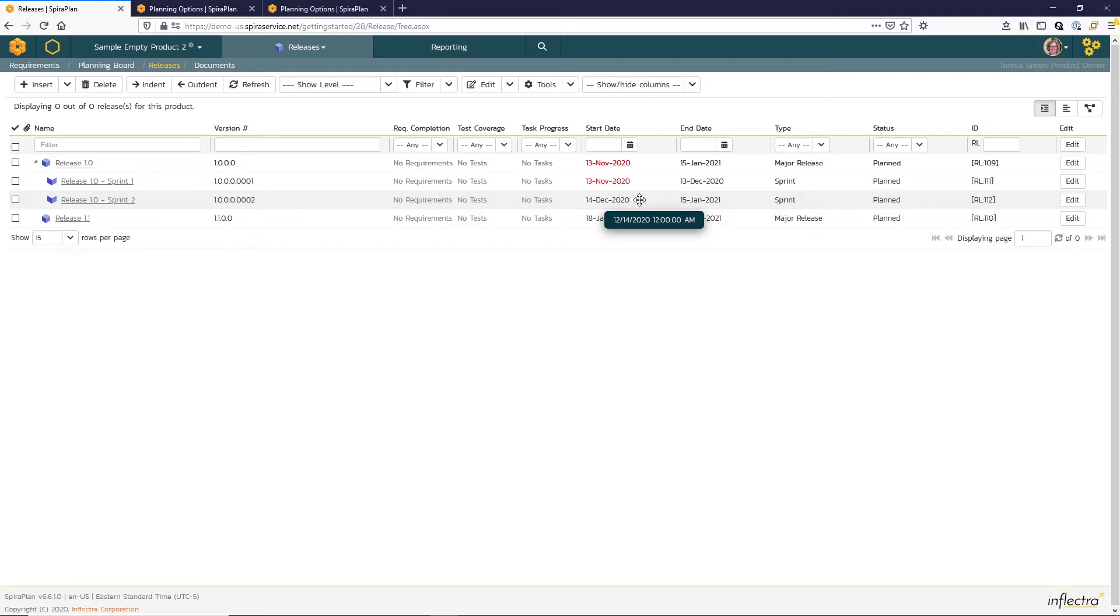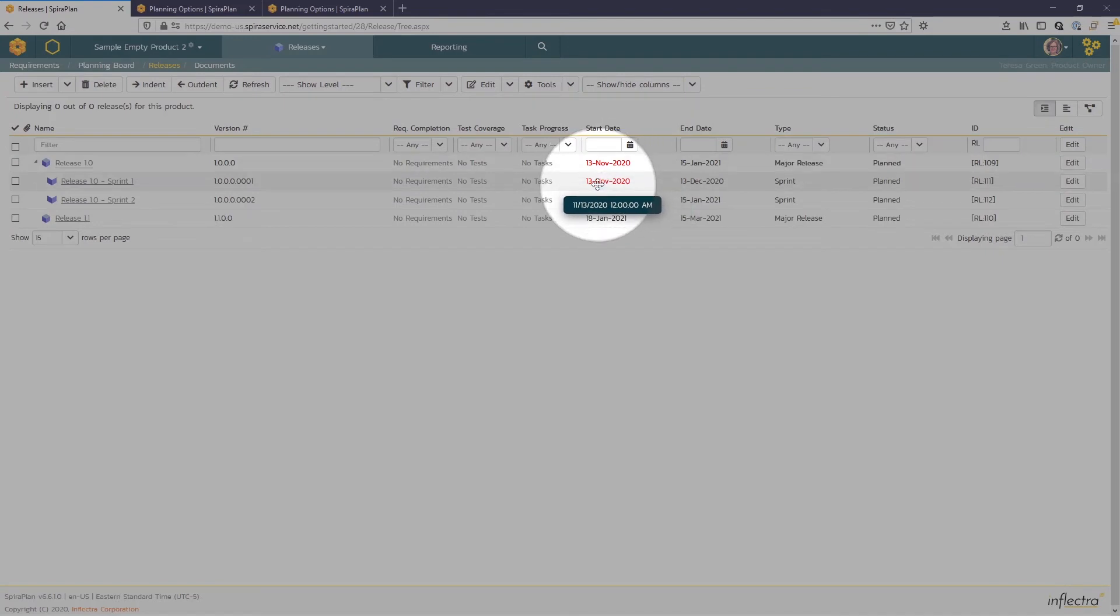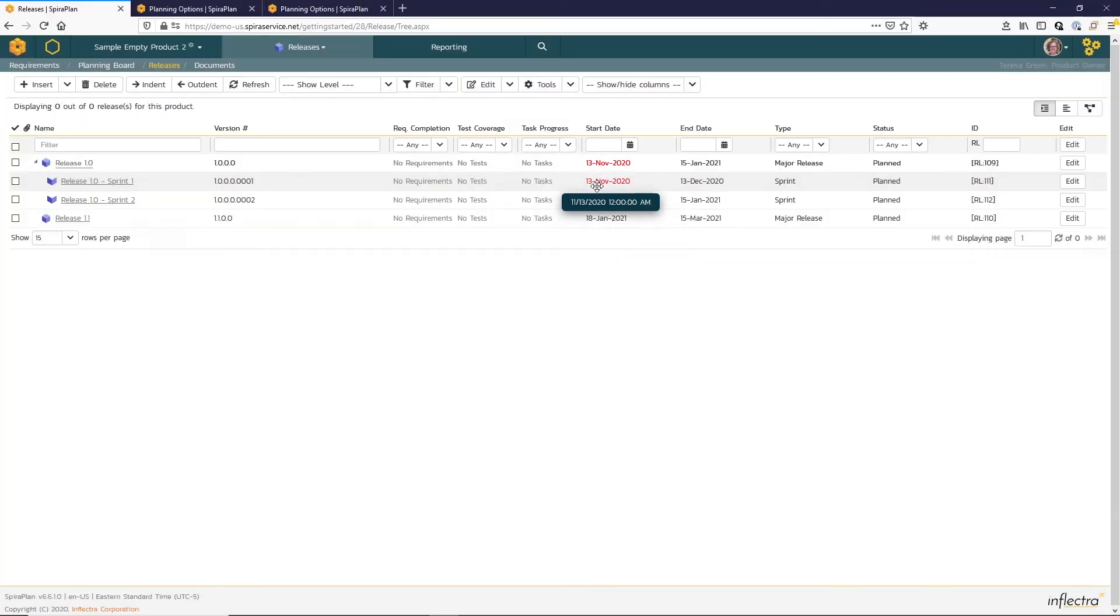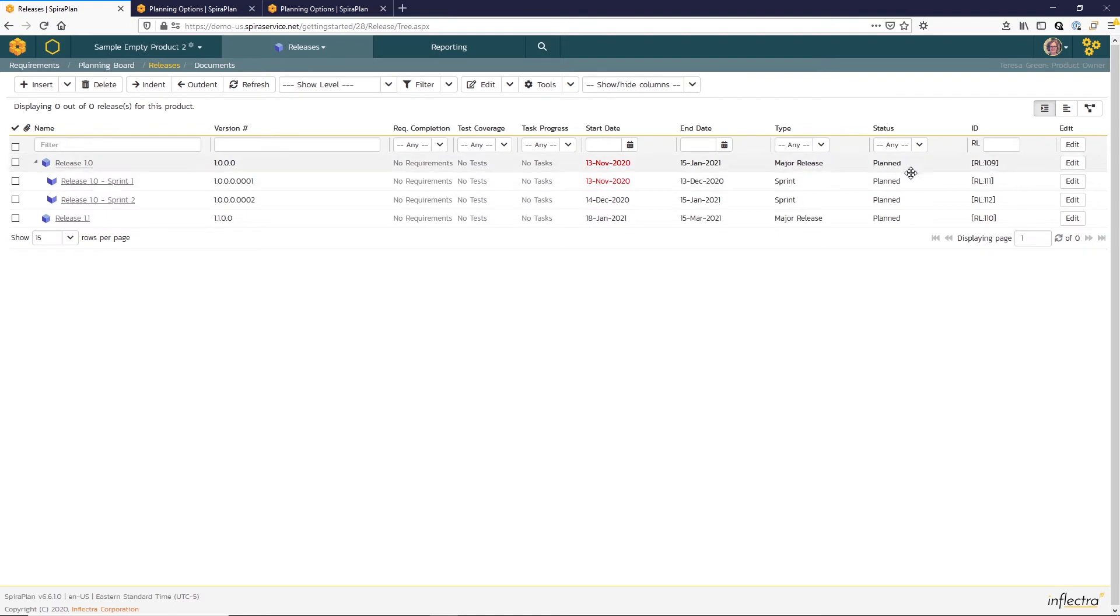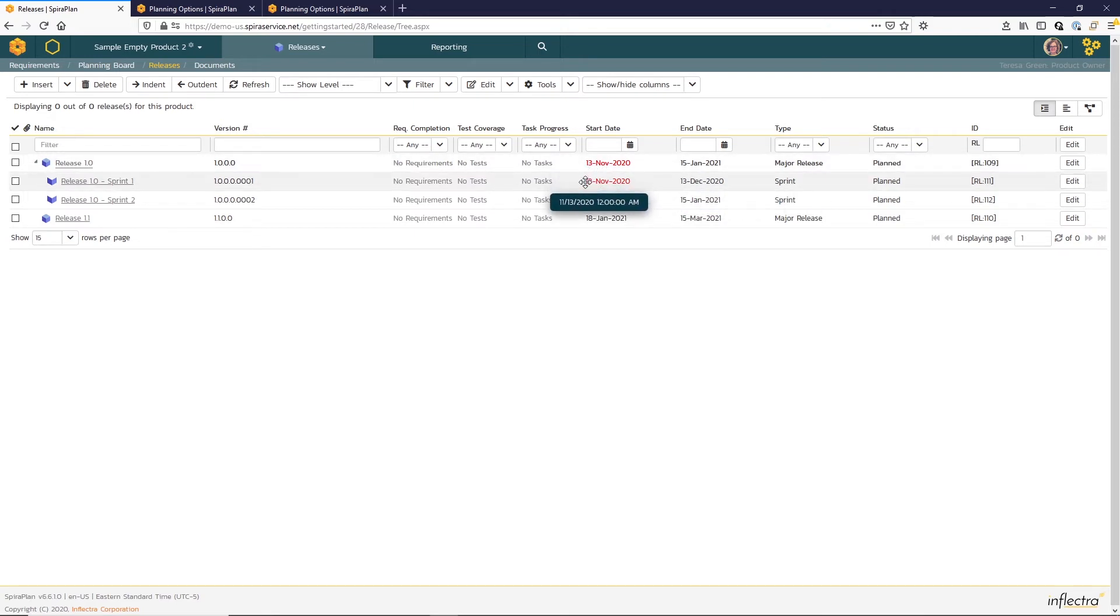One other thing to note here is that you can see that the start date for that release and the first sprint are highlighted in red. The current status of the release is just planned at the moment. It hasn't been started, so it's not in progress. And the system is just saying, hey, it should have started today and it hasn't, so it's late.